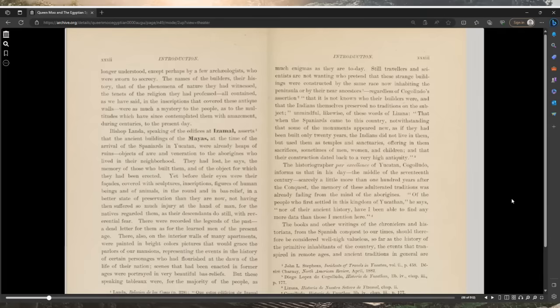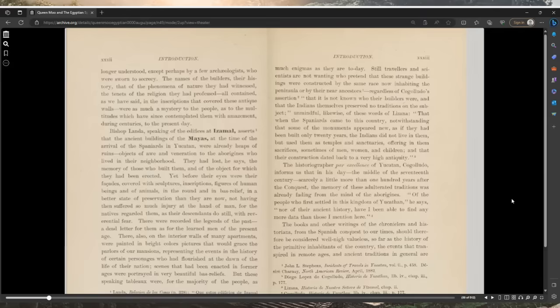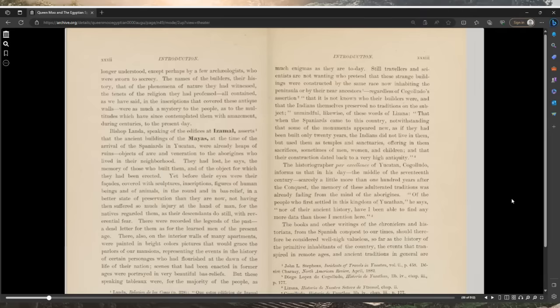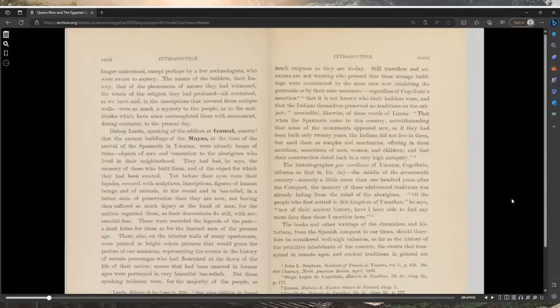The legends graven on the facades of the temples and palaces, being written in those characters, were no longer understood except perhaps by a few archaeologists who were sworn to secrecy. The names of the builders, their history, that of the phenomena of nature they had witnessed, the tenets of the religion they had professed, all contained as we have said in the inscriptions that covered these antique walls, were as much a mystery to the people as to the multitudes which have since contemplated them with amazement during centuries to the present day.